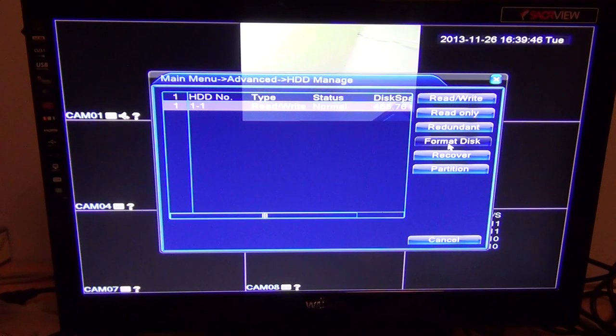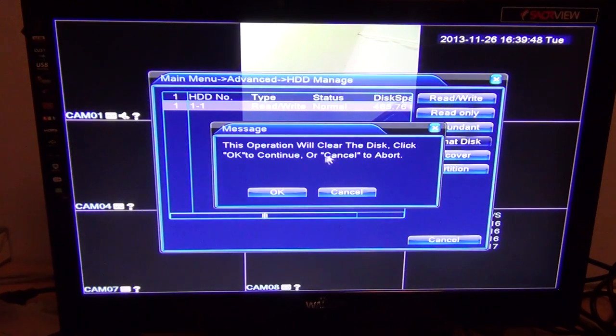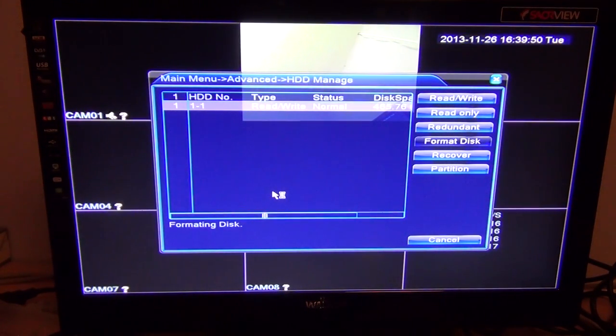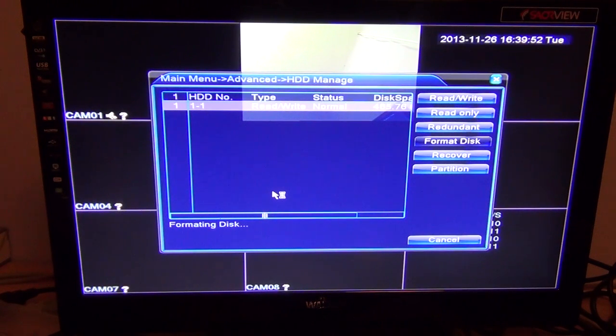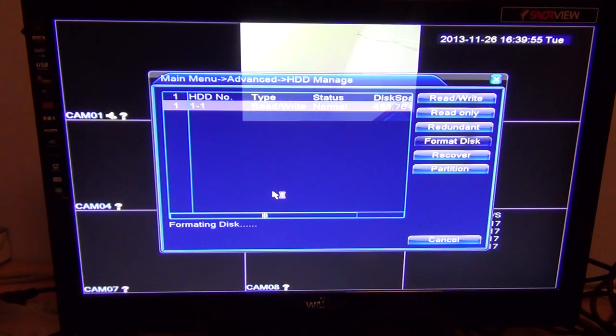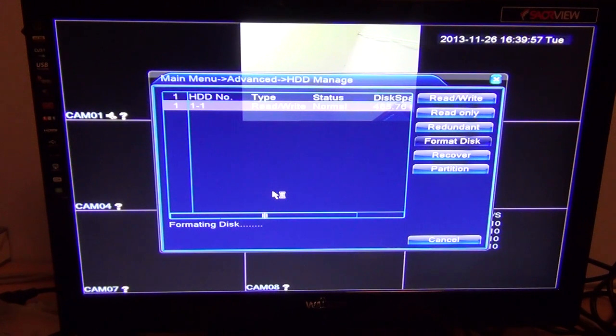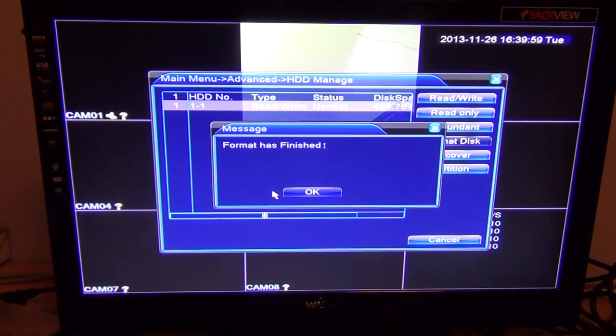Then go to Format Disk and click okay. It only takes a few moments. I have a 500 gigabyte DVR hard drive plugged in here at the moment, so you'll see how quick it is.